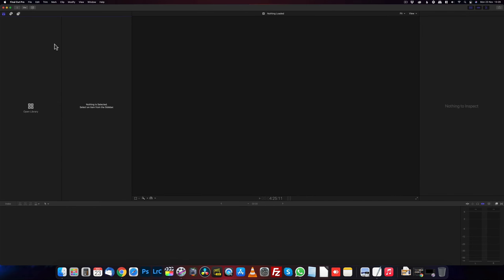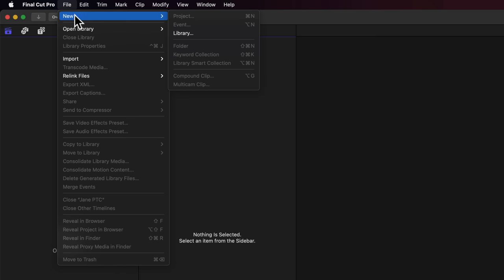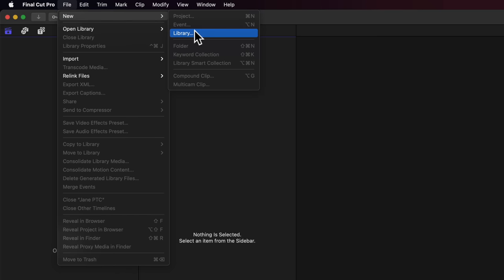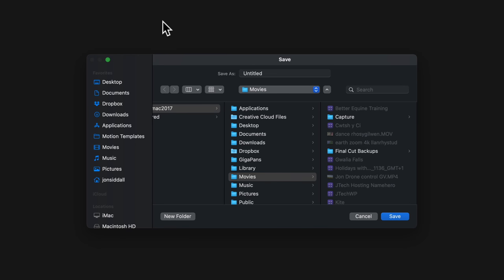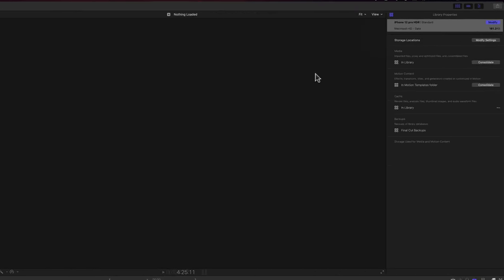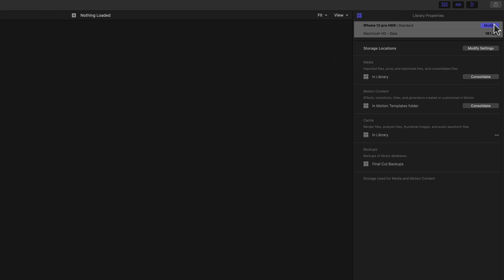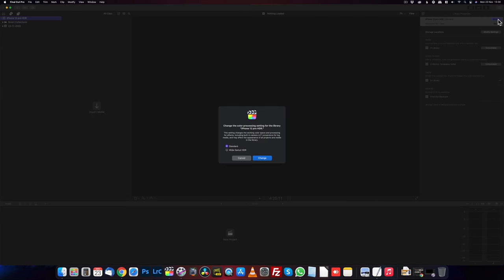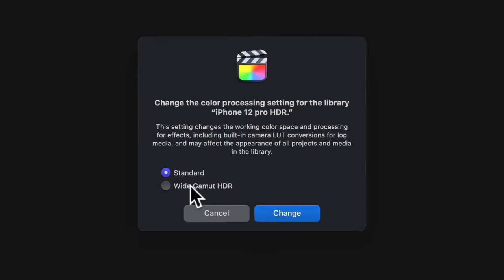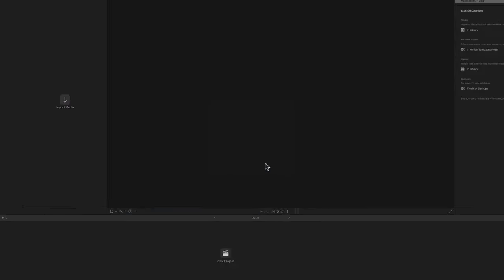Going into Final Cut Pro, file new library. I'm going to give it a name. I will call it iPhone 12 Pro HDR. Press save. And over on the right hand side, there's our library here. We need to press modify and change this to wide gamut HDR. So that's going to use our full color range. Press change.